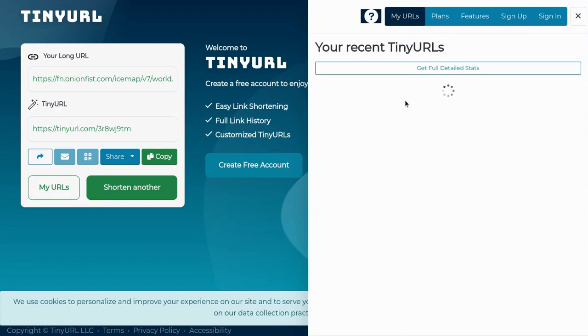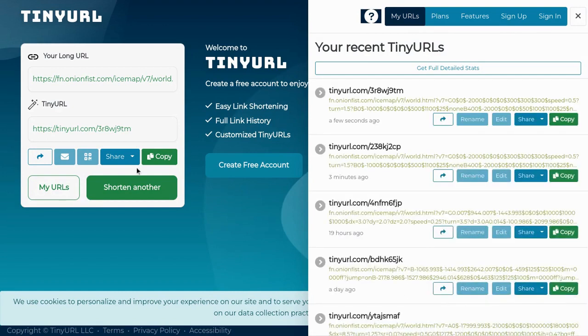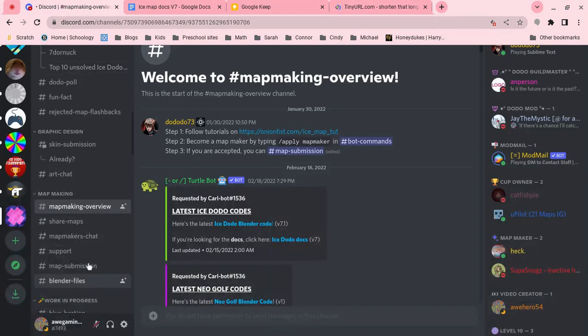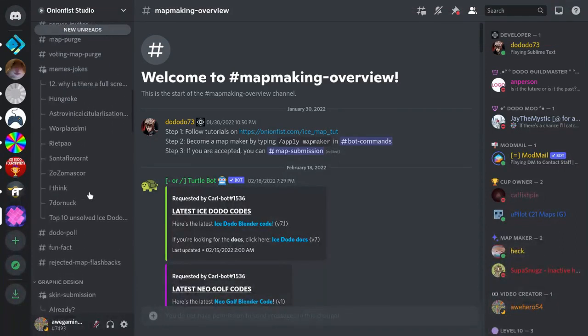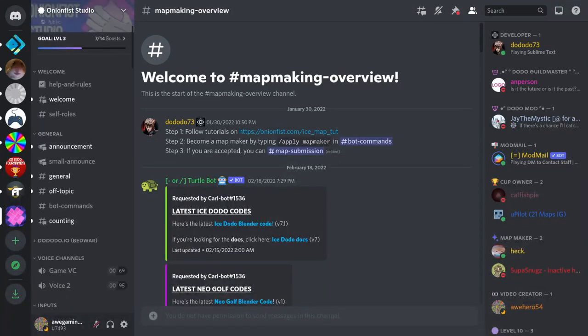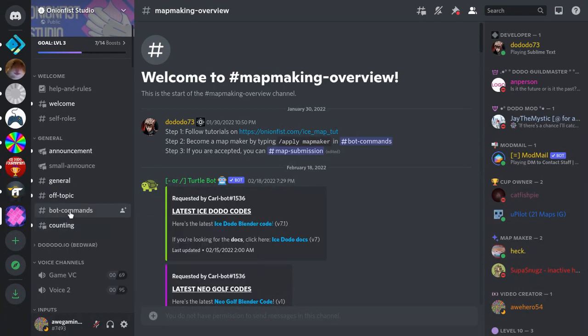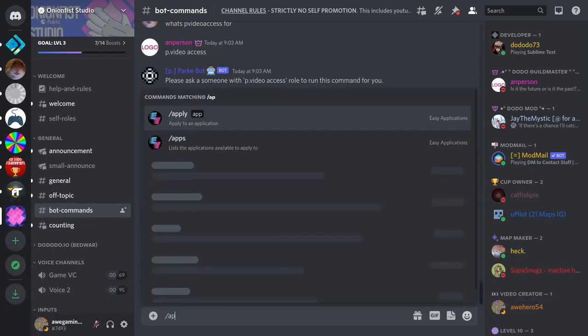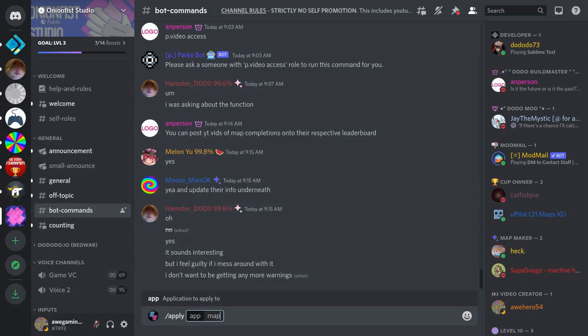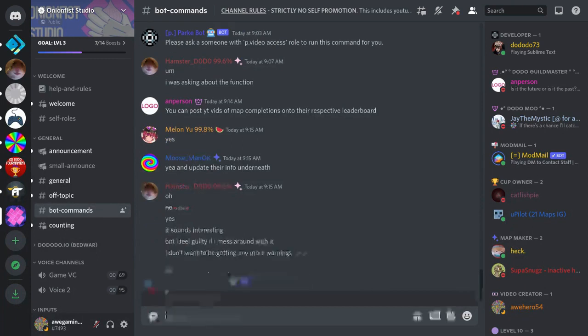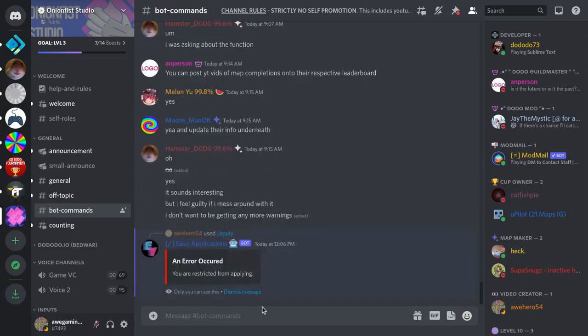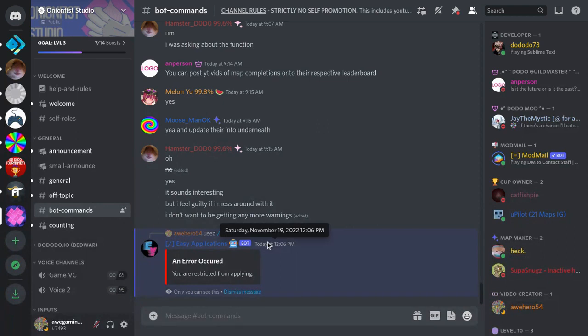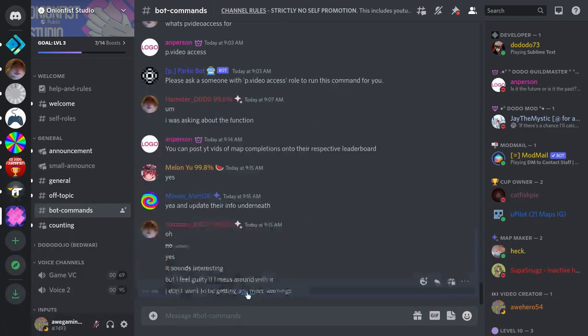It's going to pop up over here. And, then, once it pops up, you're going to go over here. Click copy. And, then, head back over to Discord. And, then, if you scroll back up to the top in the channels. And, you go to bot commands. You're going to do slash apply map maker. I'm restricted from applying because I already applied for the Mario map maker. And, but, for you, it's going to send a message to you. And, then, it's going to ask you some simple questions.